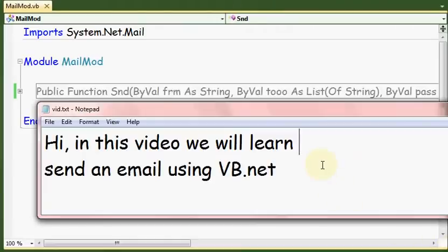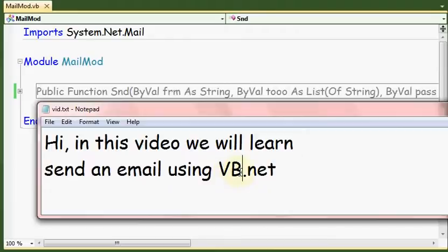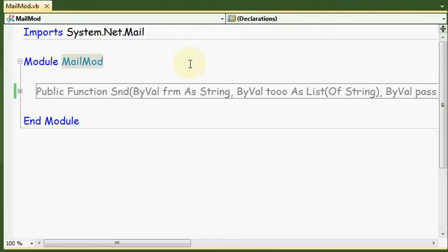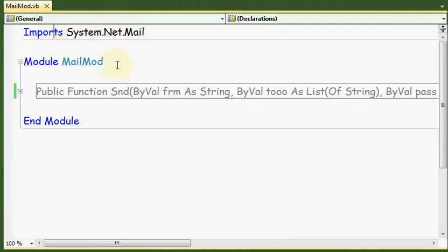Hello again, this is Amin Ayash and this is my third episode. This evening we'll talk about how we can send an email using VB.NET. First of all, we should use and import this namespace System.Net.Mail. Here we have a module.